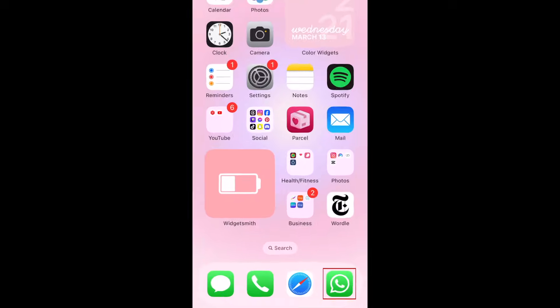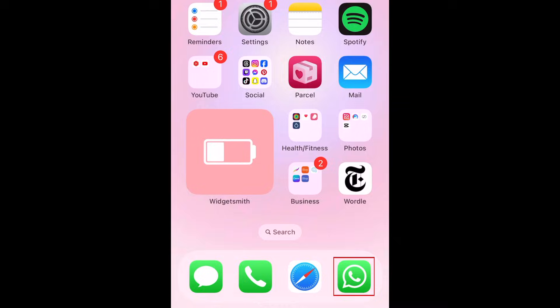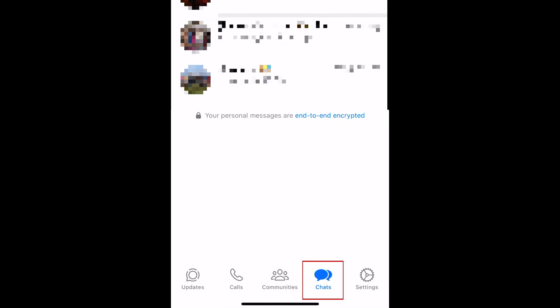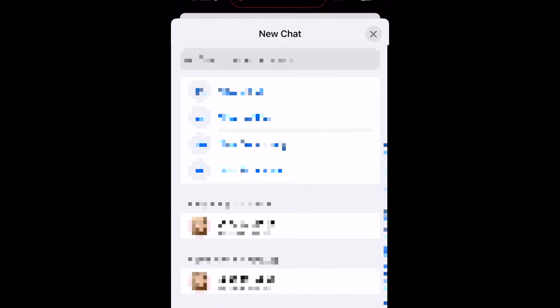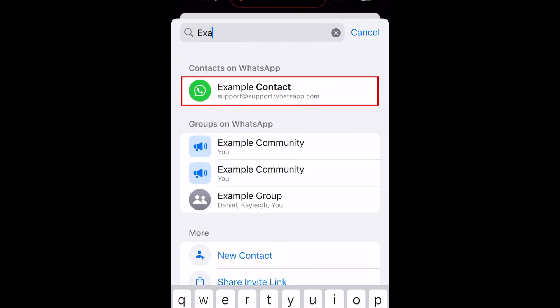To delete a contact on WhatsApp, open WhatsApp and go to the Chats tab. Tap the plus sign in the top right corner. From your contact list, tap the name of the contact you want to delete.